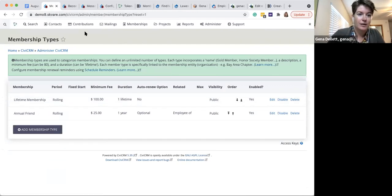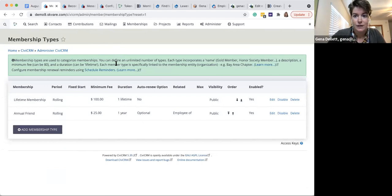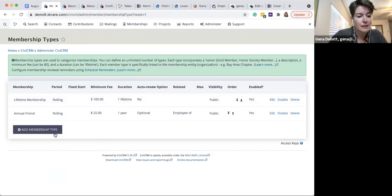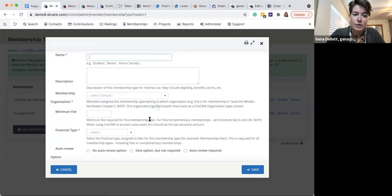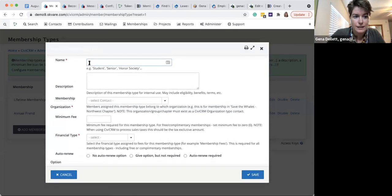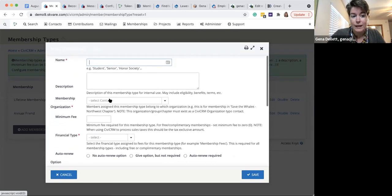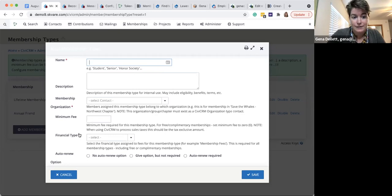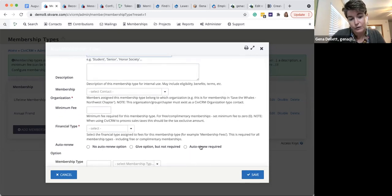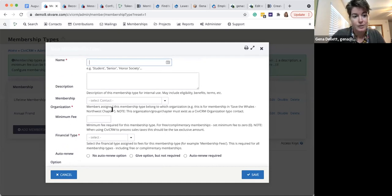I'll be demoing from the backend of CiviCRM from a demo site we have at Square. It's a Drupal 9 and CiviCRM installation. For purposes of this demo, I've created two membership types. If I add another membership type, we can walk through the anatomy. You can see the name is both the external and internal name of that membership type, and you can give a description. Anytime you see an asterisk, that's a required field.